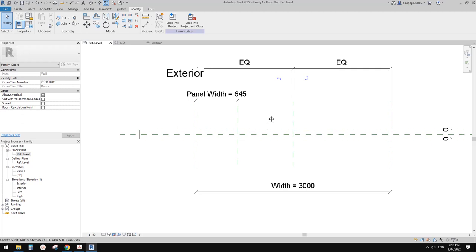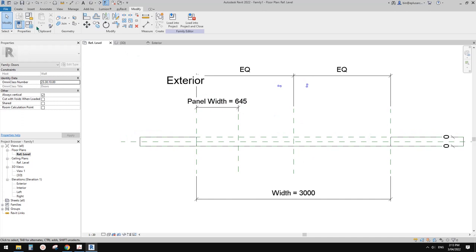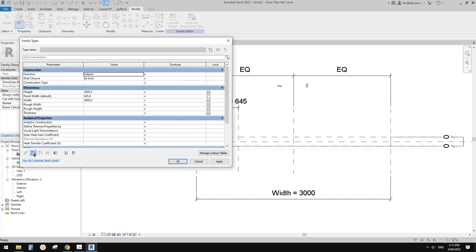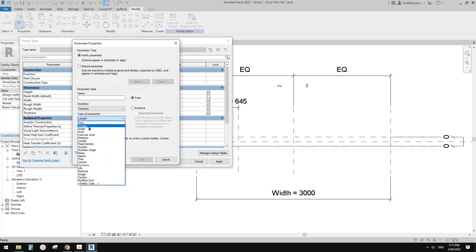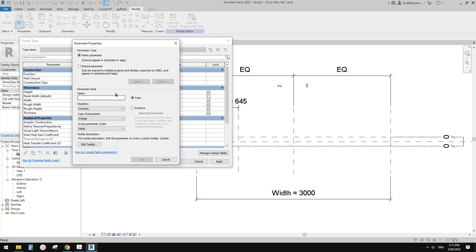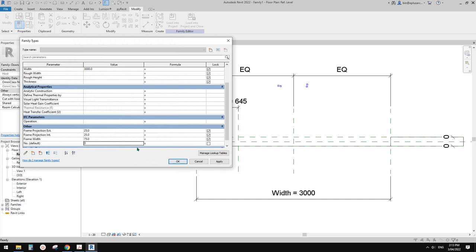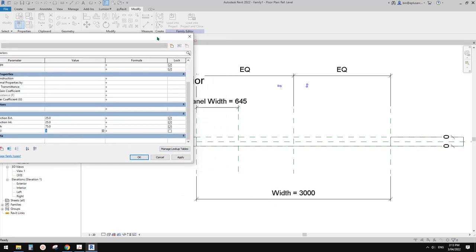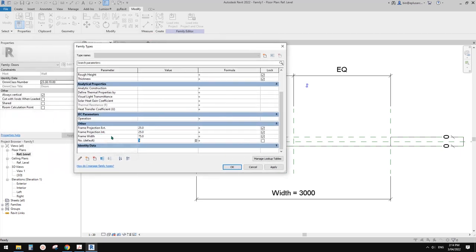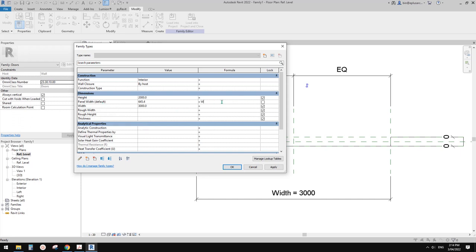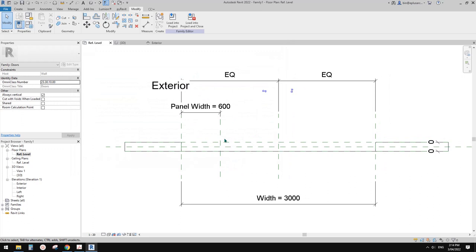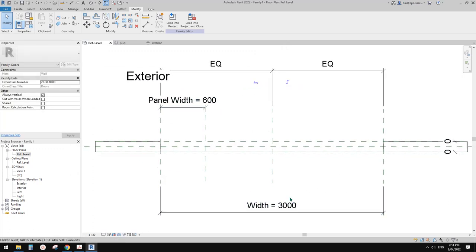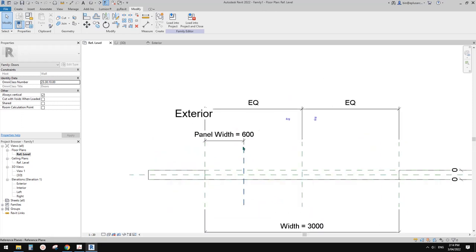Then we need another parameter - that will be 'number of panels'. I'm going to go to family types and create a new parameter. It needs to be an integer, because we can't have 2.3 panels for example. Let's call it 'number', instance as well. I'll type in a number - for example five. With this number and the overall width, we can calculate the panel width. I'm going to use the width divided by number - this will give us the panel width. So now the panel width becomes 600 because five panels, overall width three meters, so each panel will be 600mm.